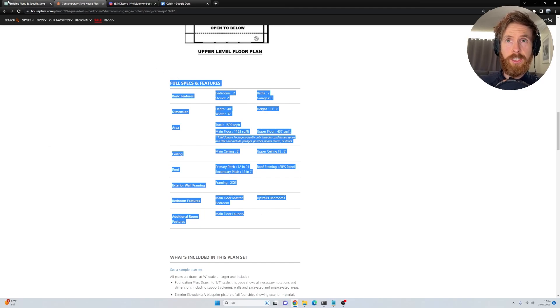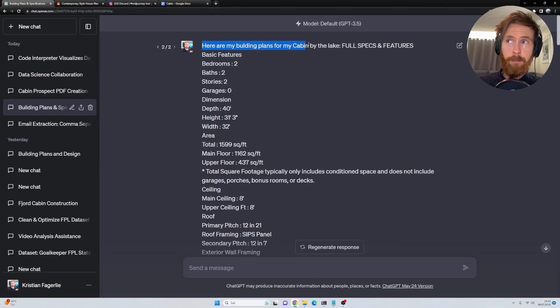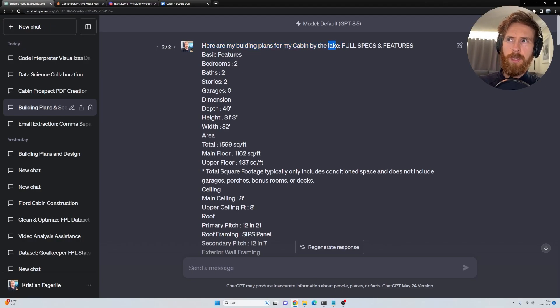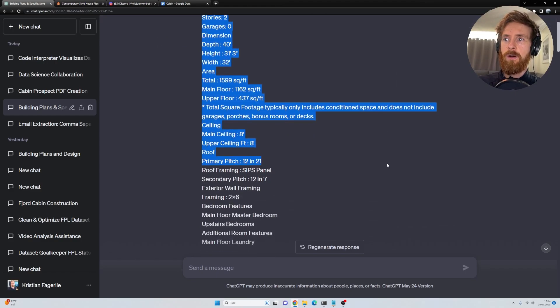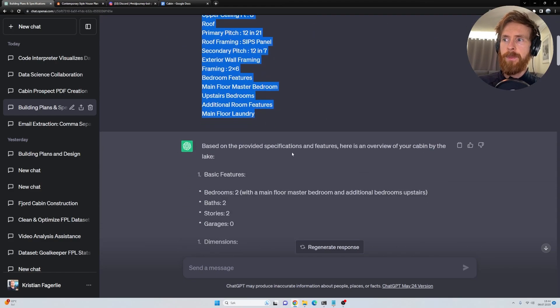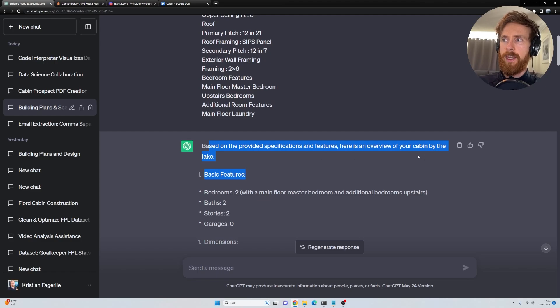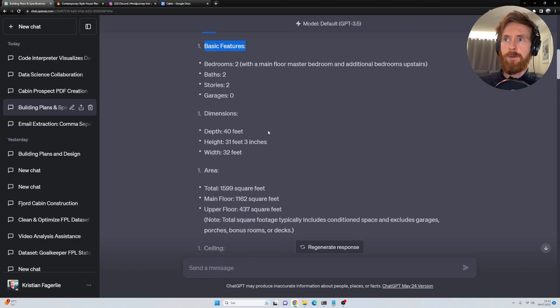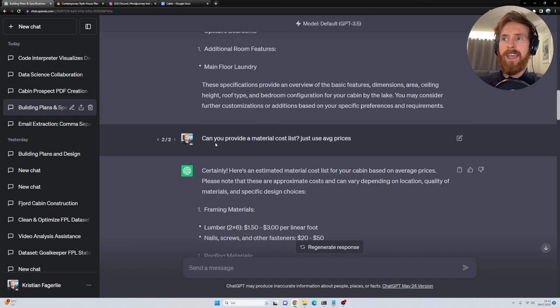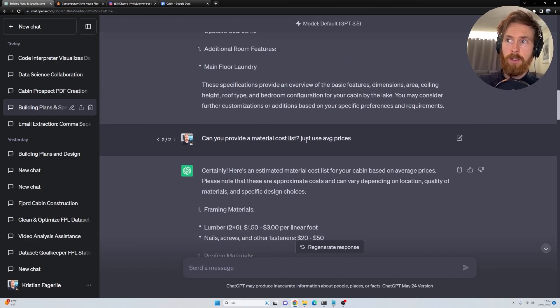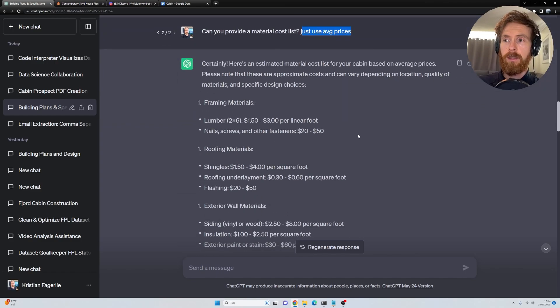Then I went to ChatGPT because this is simulated. I said here are my building plans for my cabin by the lake, or it's supposed to be by the fjord, but that's fine. I pasted in all of these full specs here. Based on the provider here, some overview of your cabin by the lake. So I got this in a more structured form. Then I asked can you provide a material cost list? Just use average prices. Okay, so we got that.